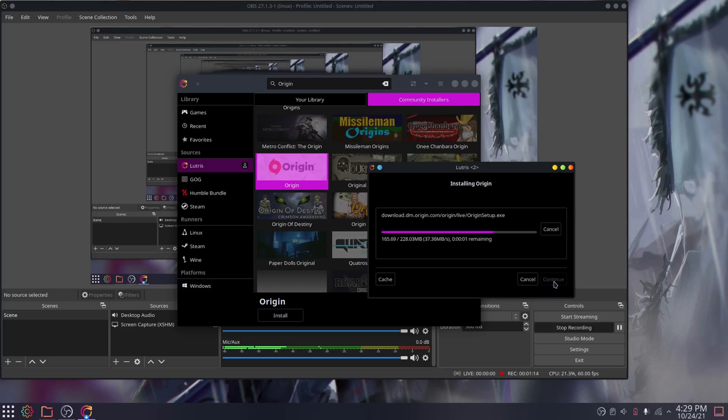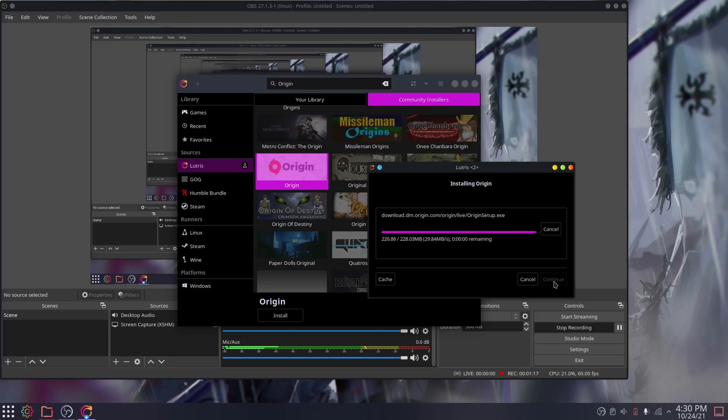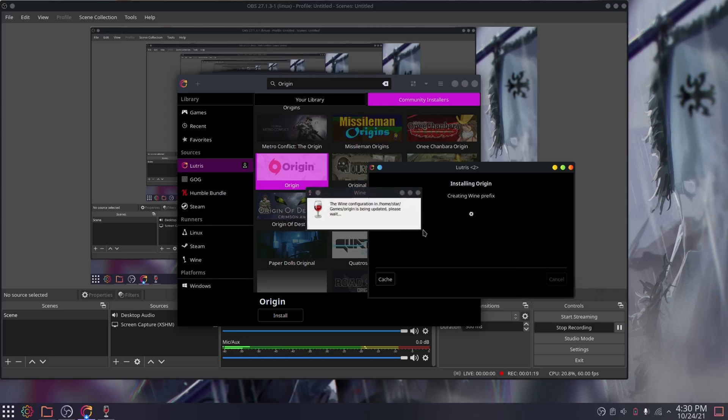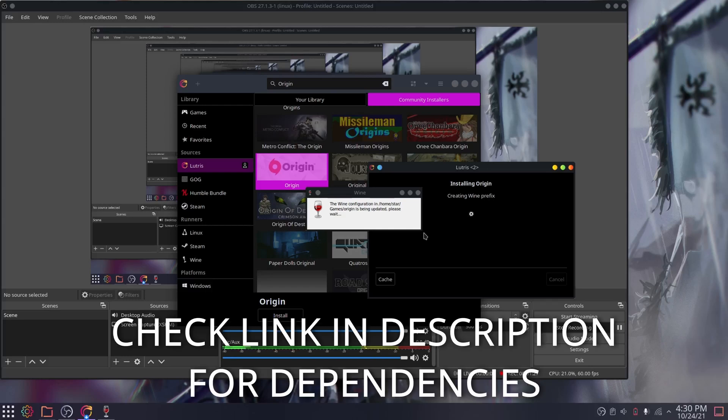Do keep in mind that Origin on Linux unfortunately requires a few dependencies outside of this, so it's not quite a one-step install. This will require you to open the command line, unfortunately. Link on what dependencies will be in the description below, so please check it out.